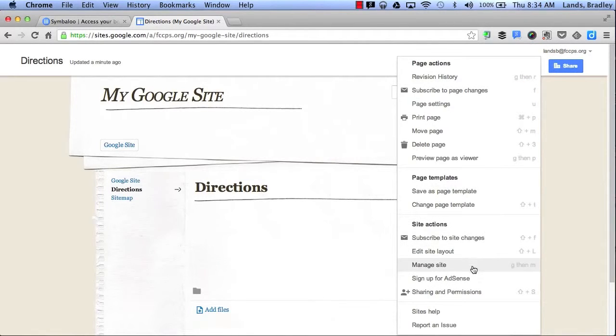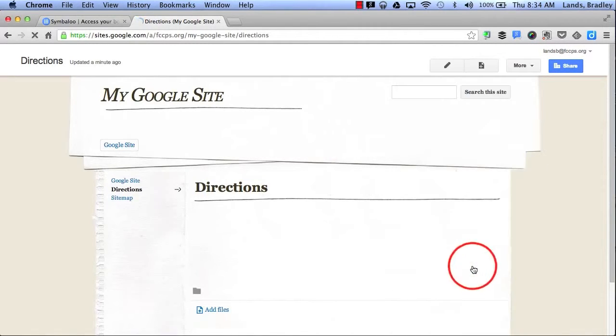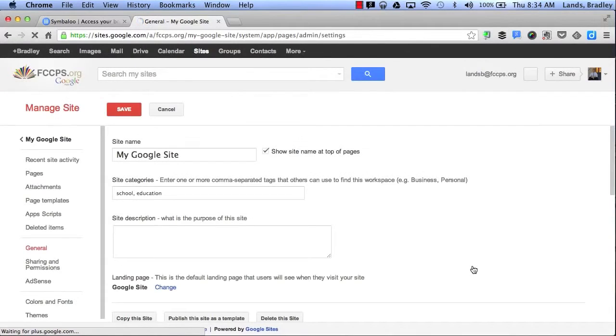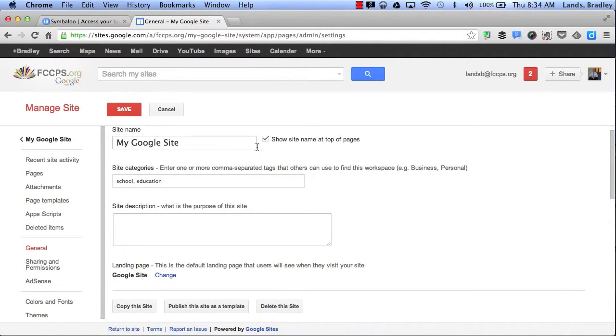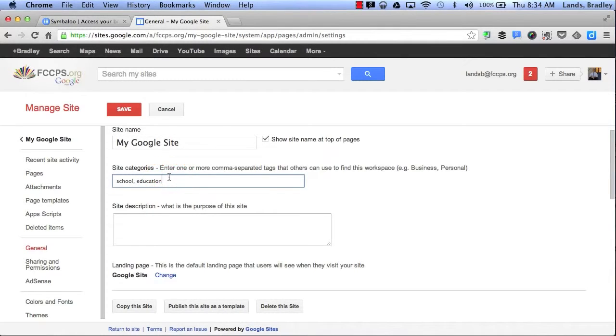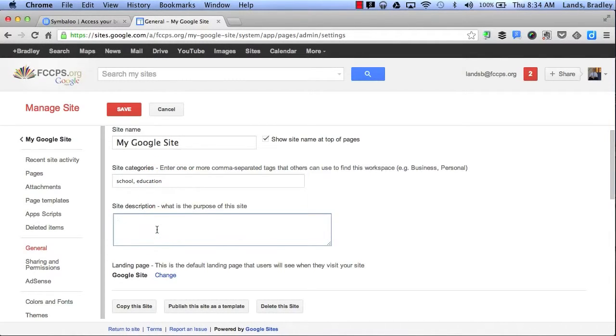Next I'd like to show you the Manage Site. This is where I do most of the setting changes on my Google Sites page. Here's where I can go back to my categories and add in more categories for people to search, and I can give a brief site description of anything that I would like to share with people who want to visit my site.